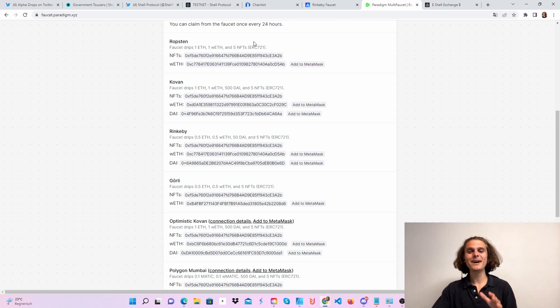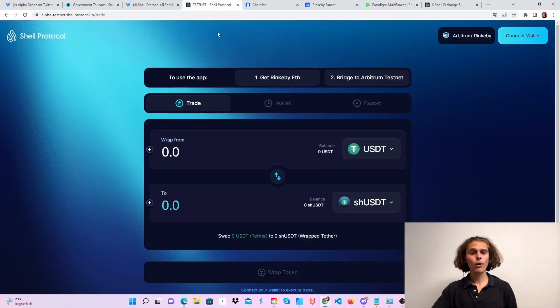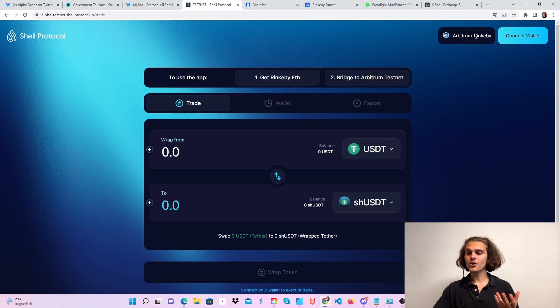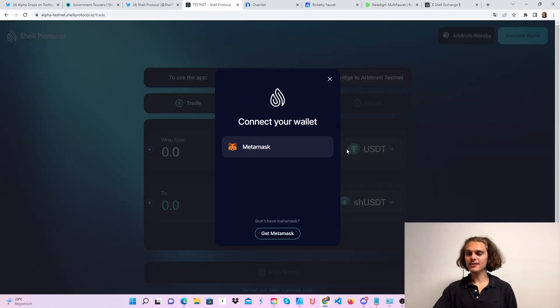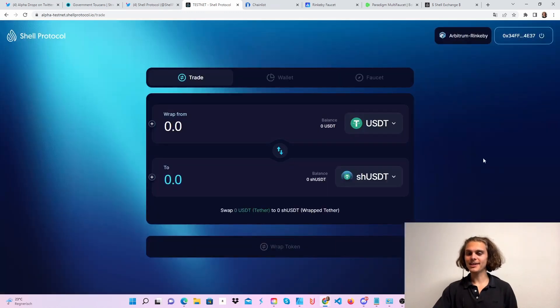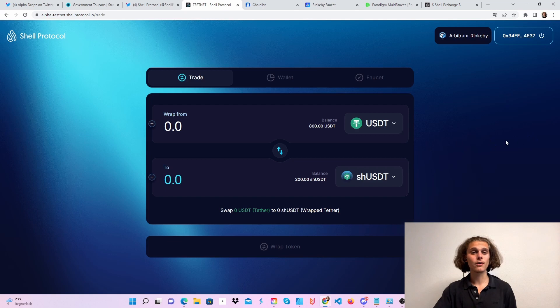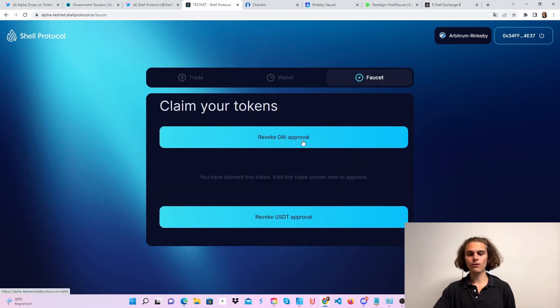If you followed me until now, amazing. Then hop over to the testnet. Connect with your wallet. As you can see, click on MetaMask. You may have to confirm something here, and then hop over to the faucet.